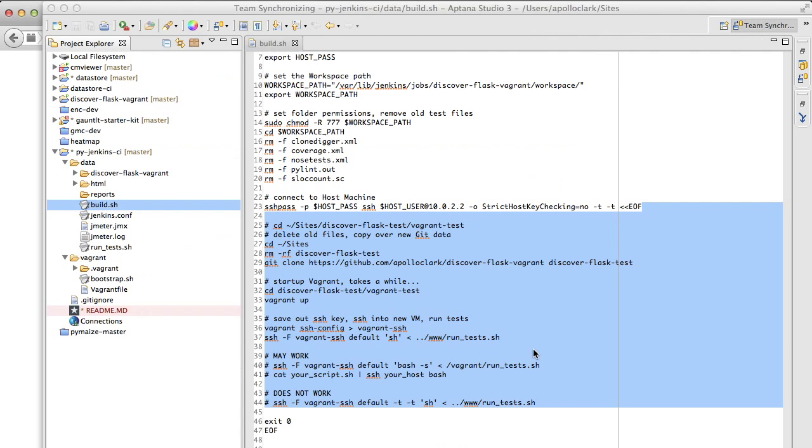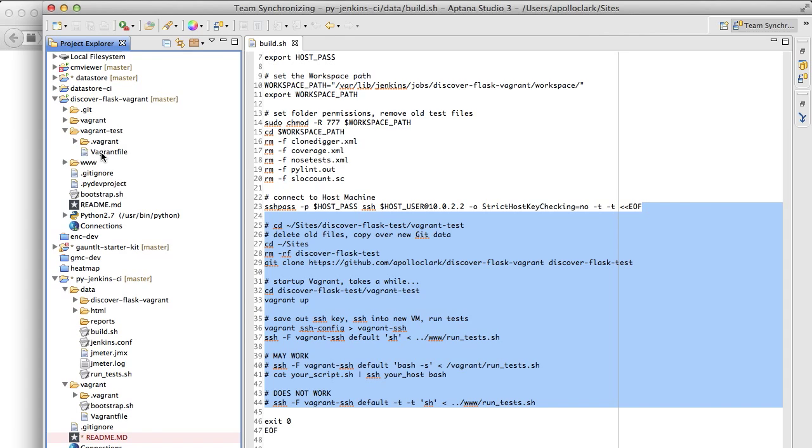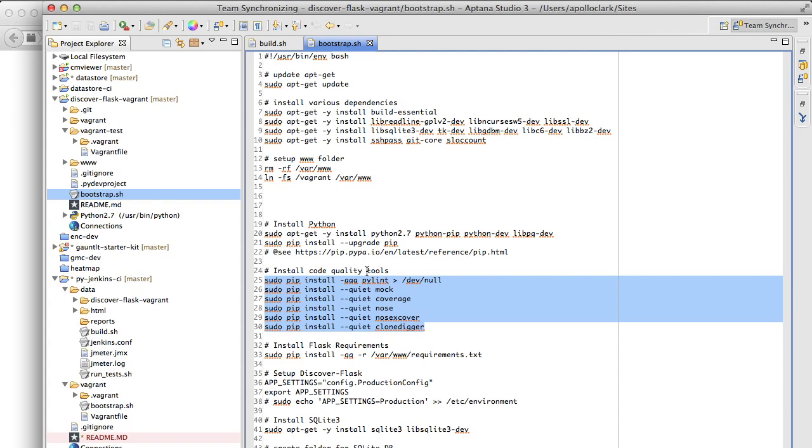So it's a download project. Go into the DiscoverFlaskTest VagrantTest folder and run VagrantUp. Again, the exact same process that we did earlier just out of Jenkins. It just goes through install all the dependencies. In this case, the dependencies will include the code testing tools, which you can see here. In this case, we're installing Pylint, mock, coverage, nose, nose x, cover, as well as clone digger.